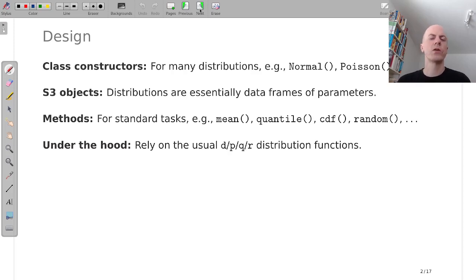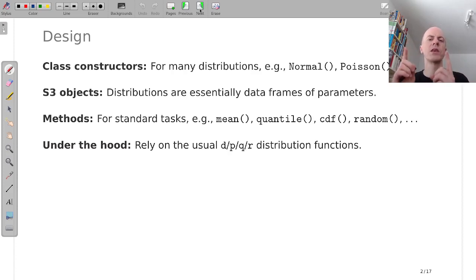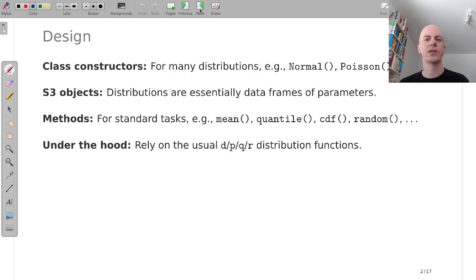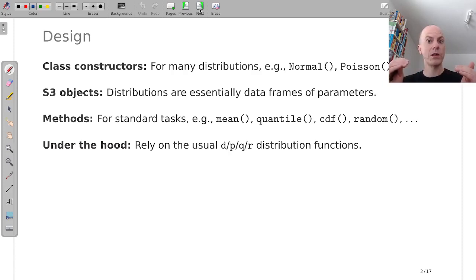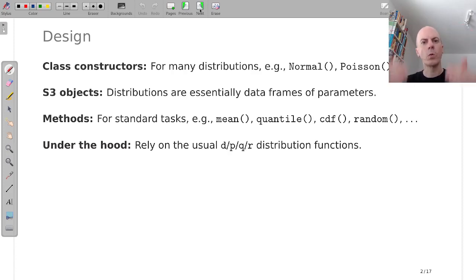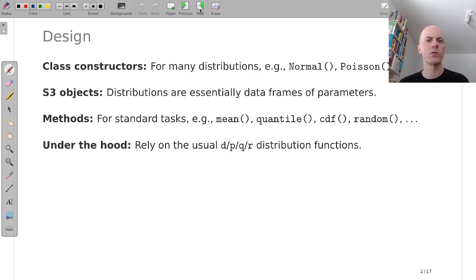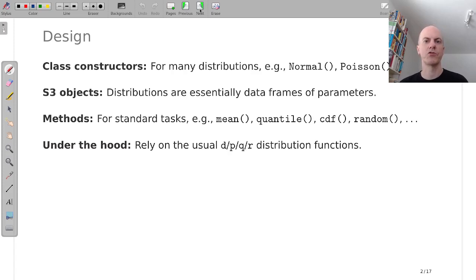But for normal distribution for example we have two variables the mean mu and the standard deviation sigma, and we could just have a single row in our data frame corresponding to a single distribution or we could have a whole sequence of rows corresponding to potentially different distributions.